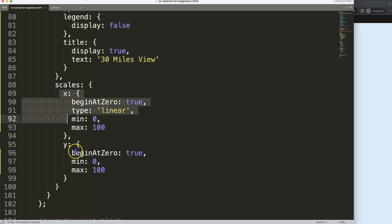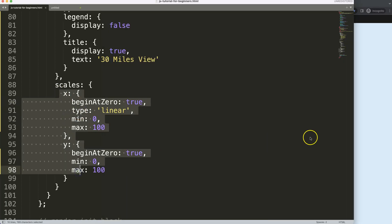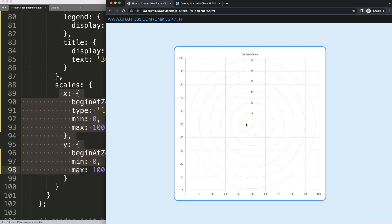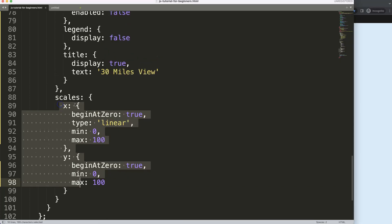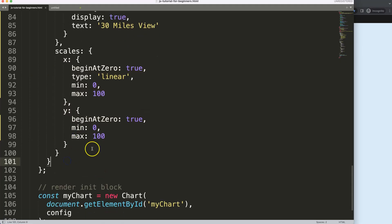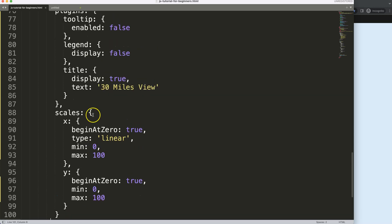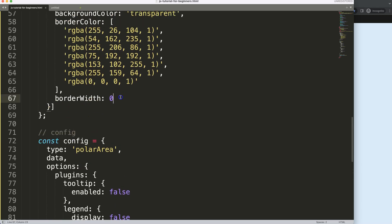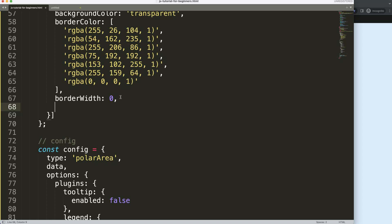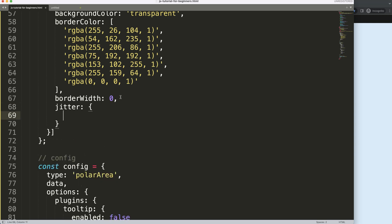Now we have this grid structure, which gives us full control on positioning. By default, a radar or polar area chart has an R scale — the R scale is basically the radius scale. What we need is this, and later we'll remove them. Now we need to create a plugin, because this will not work without one. Before I make the plugin, I want to have the jitter X and Y coordinates, so I'm going to say 'jitter'.